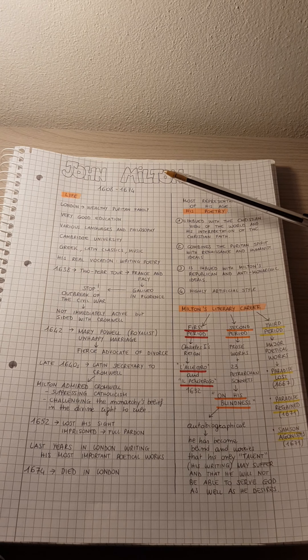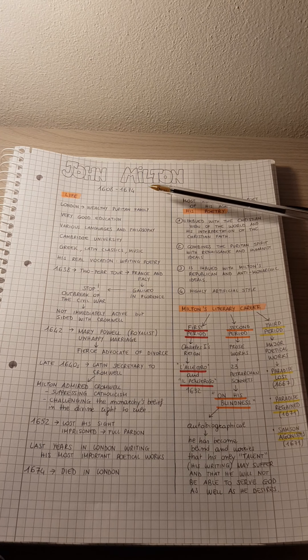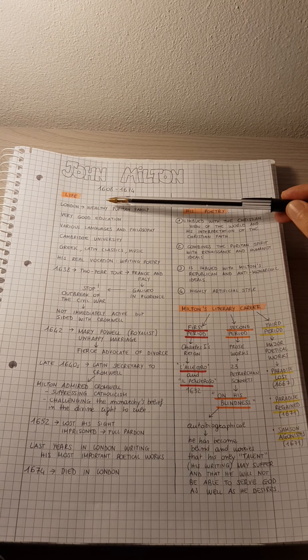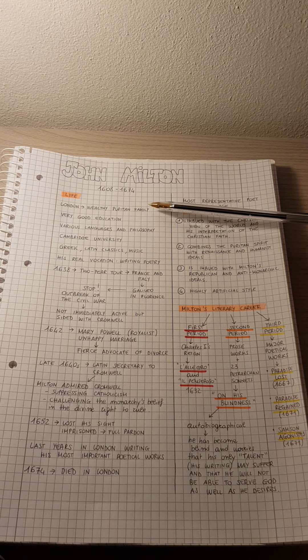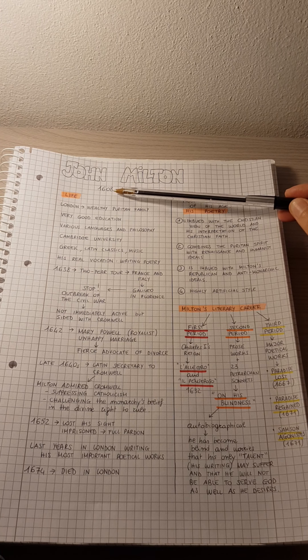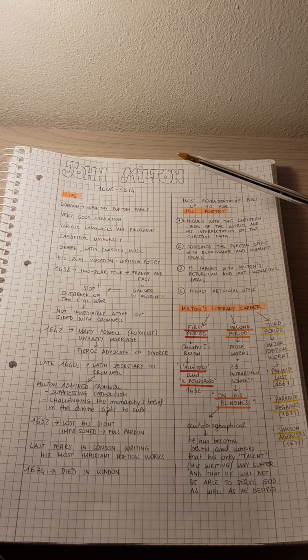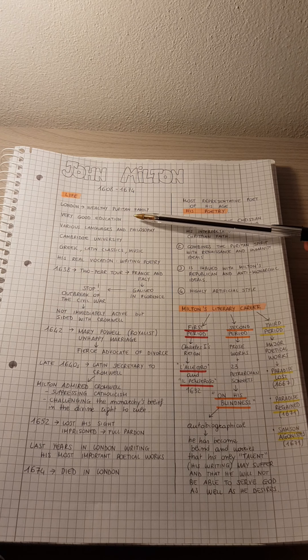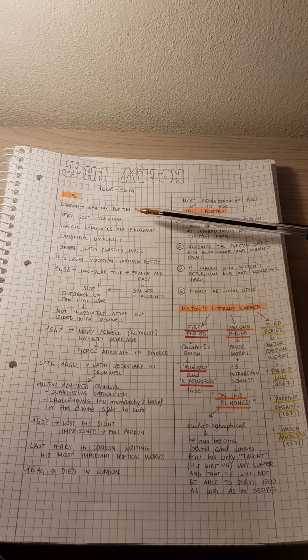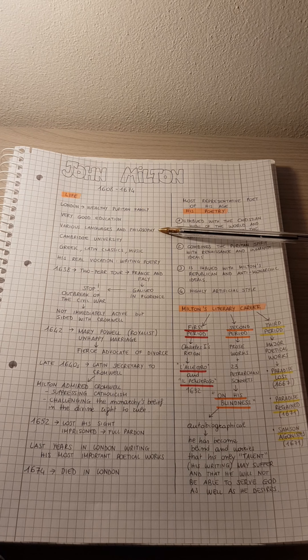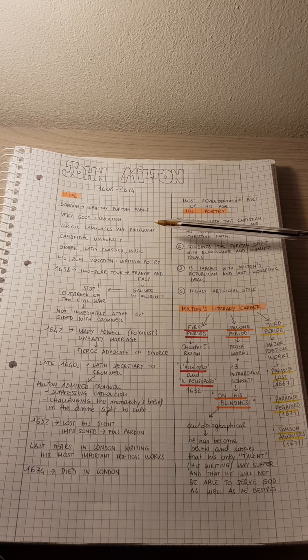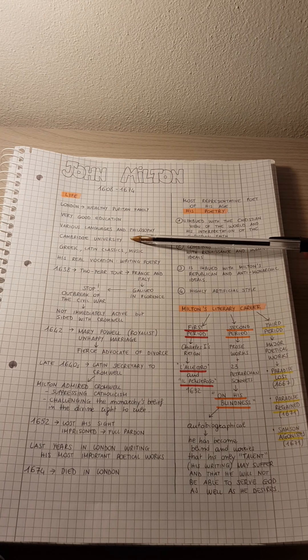John Milton was born in London into a wealthy Puritan family in 1608. Milton received a very good education. In fact, he had learned various languages and philosophy even before entering Cambridge University.